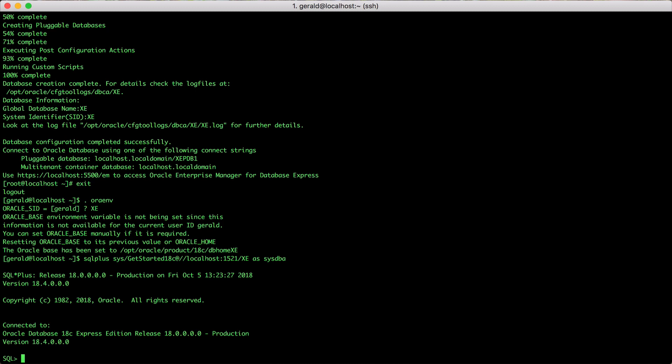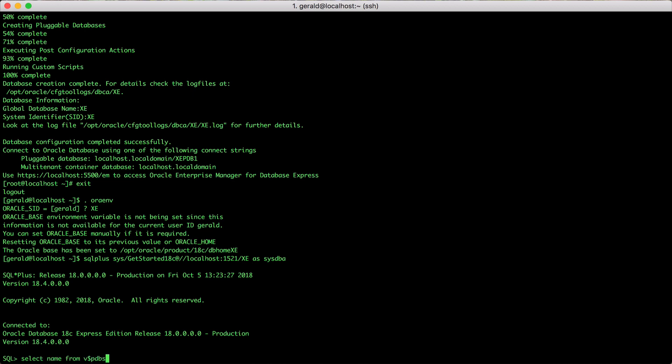Oracle Database Express Edition comes with multi-tenant, so we have one PDB created for us to use. You can see this by just querying select name from v$pdbs. You will see that there is one PDB there called XEPDB1. Let's connect to that one.